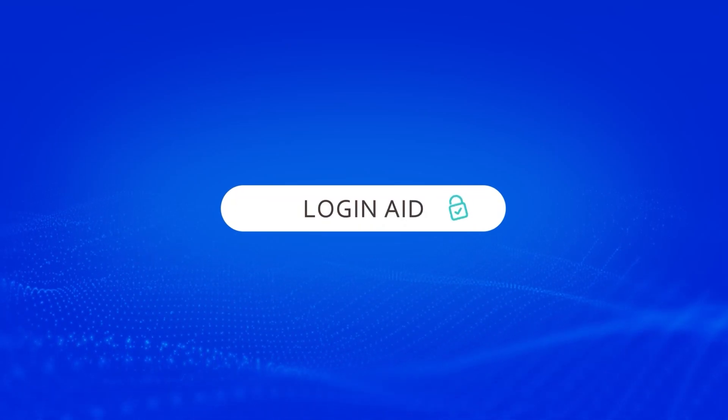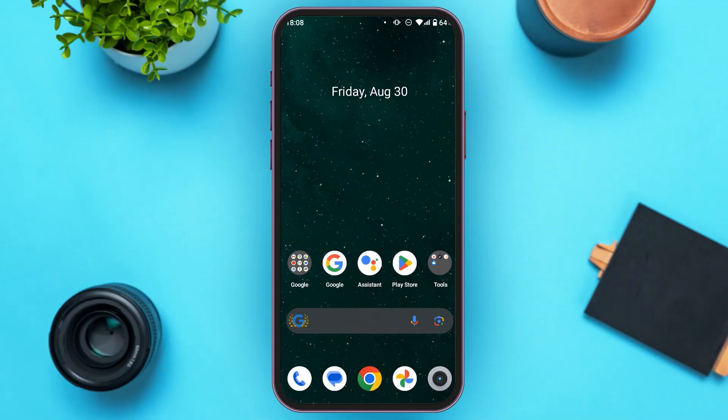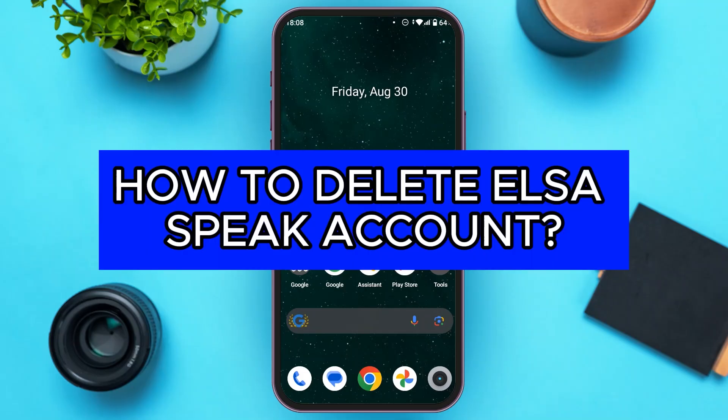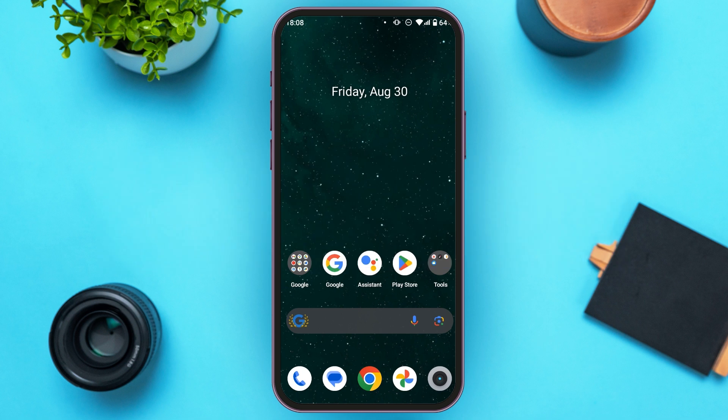Hello everyone, welcome to our channel Login Aid. In this video, I will guide you on how to delete LSI Speak account. So if you also want to delete LSI Speak account, this video is just for you. Follow the simple steps and you'll be able to do it.